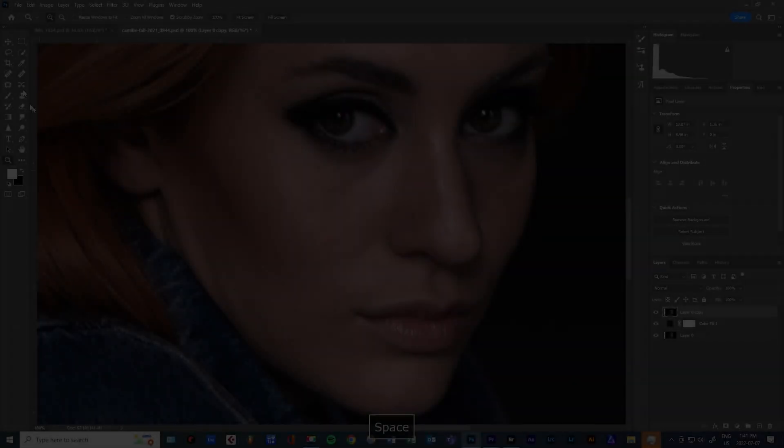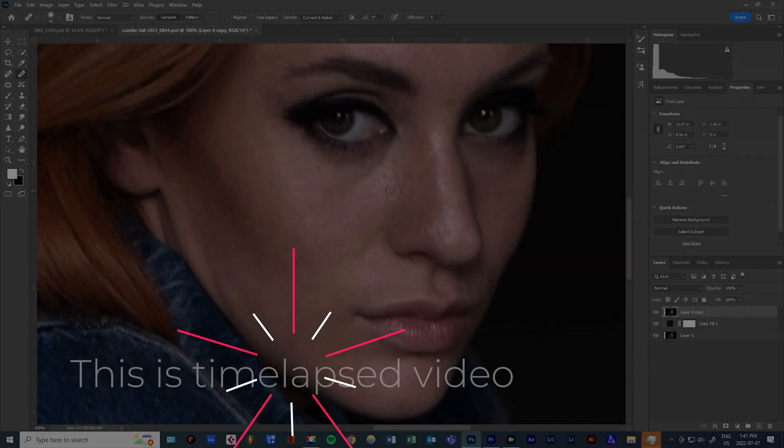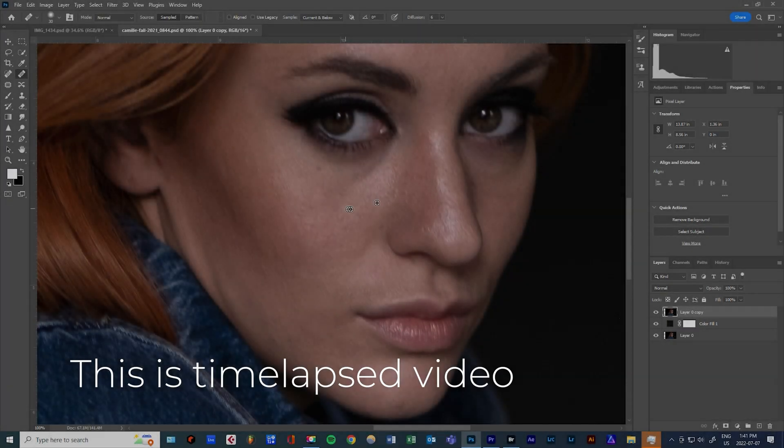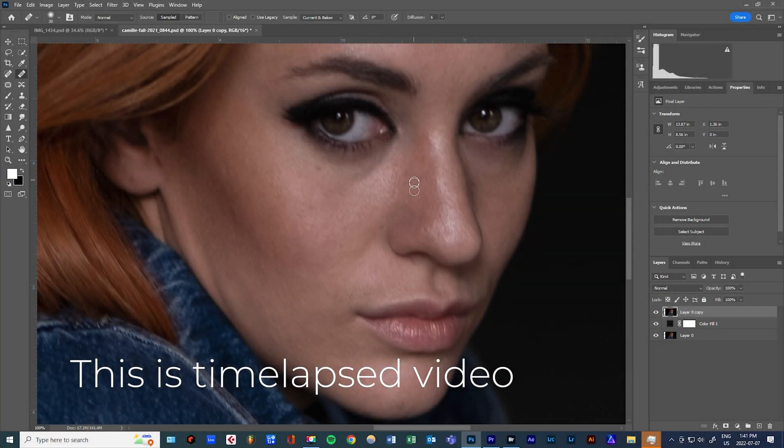The healing brush essentially takes a sample of a flawless part of a portrait and places it in a spot where there's an imperfection. So you can guess that the healing brush is there to take away skin blemishes, age spots, and scars.